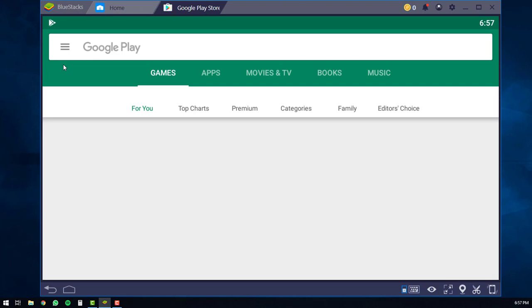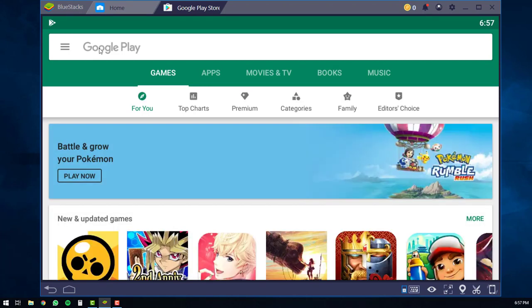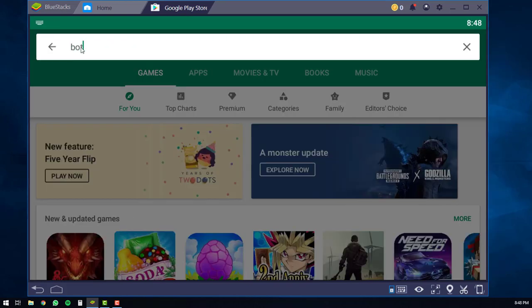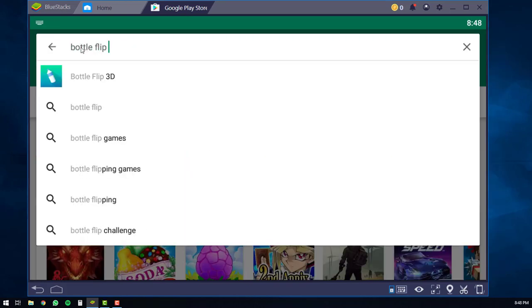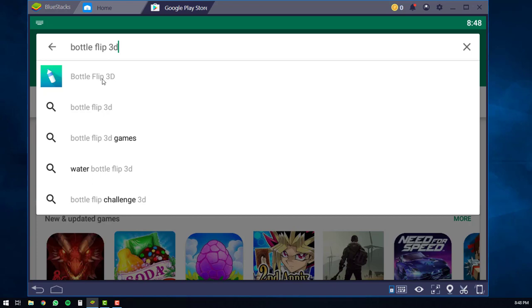The Google Play Store will then load up on your screen. And then you'll click here and type in bottle flip 3D. After that, you'll see bottle flip 3D pop up at the top. You can just click on it.